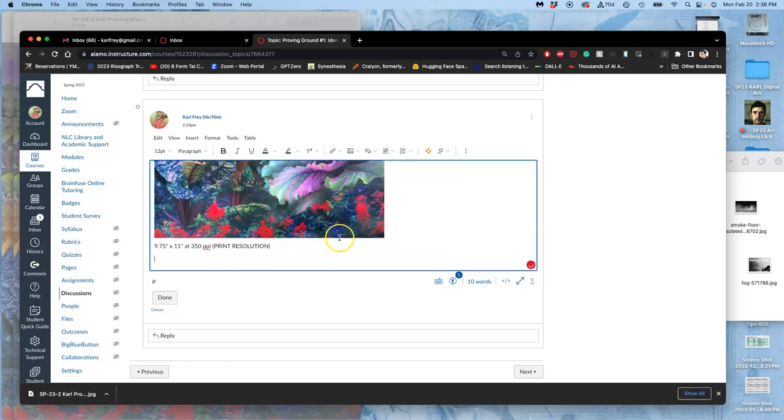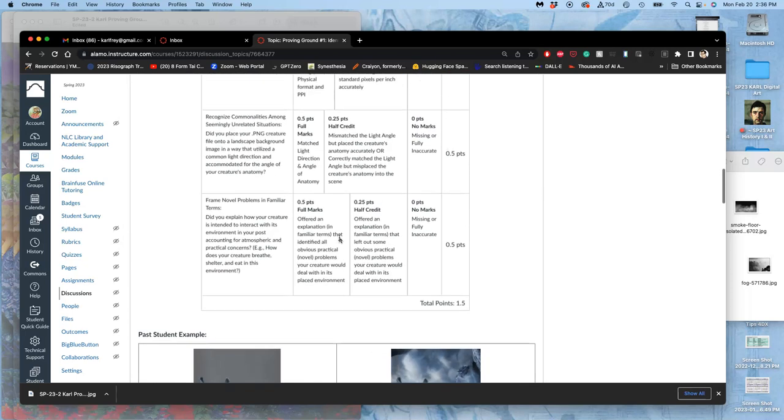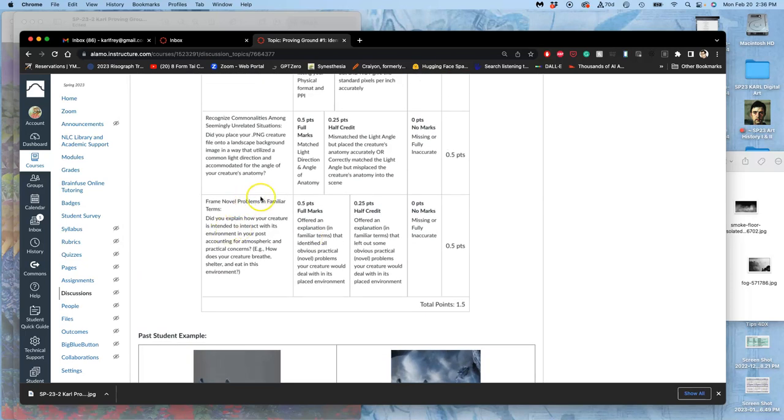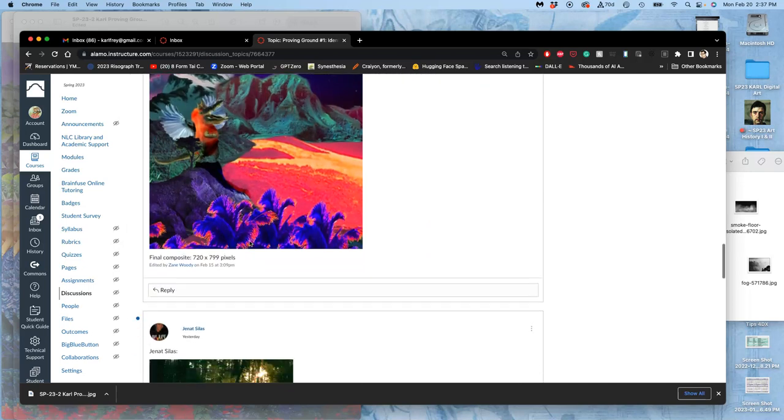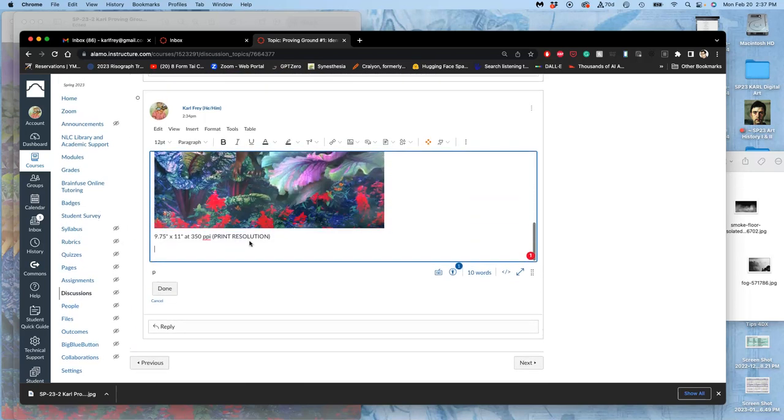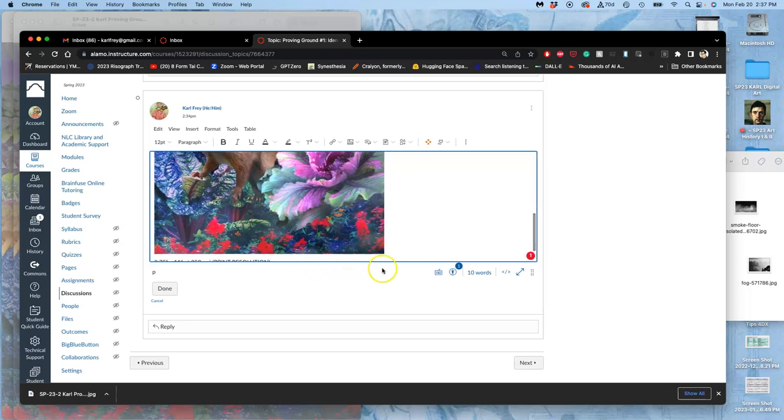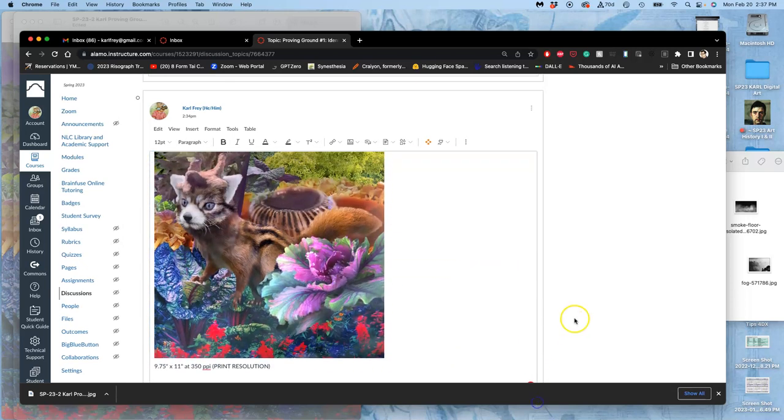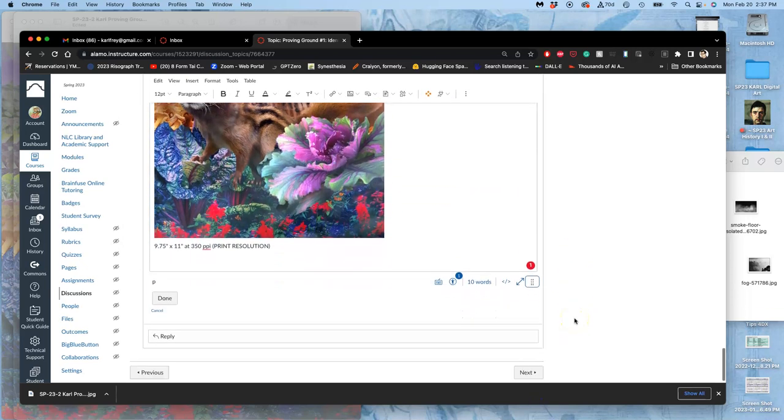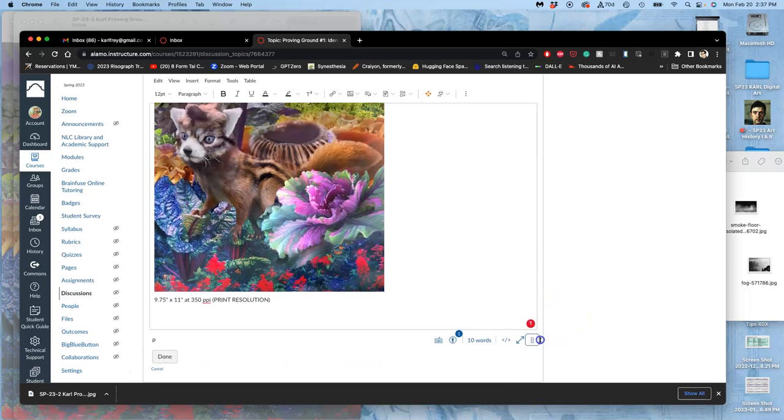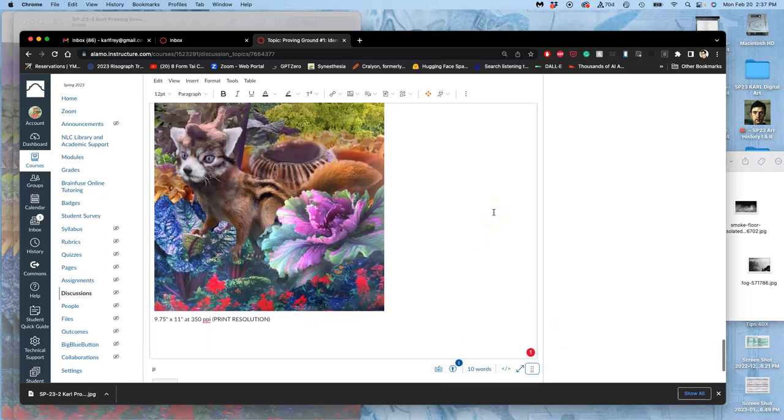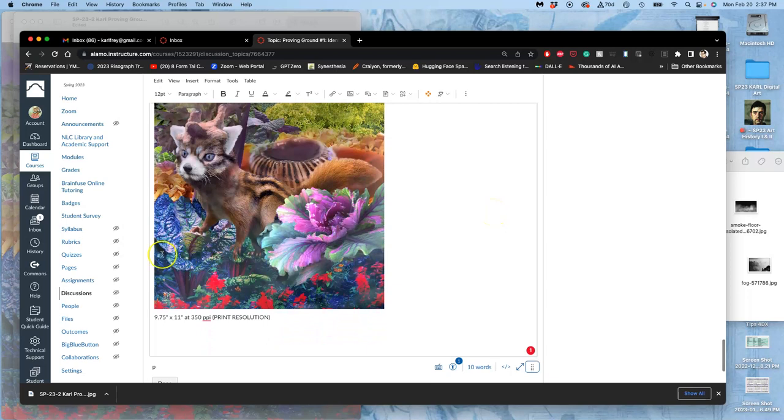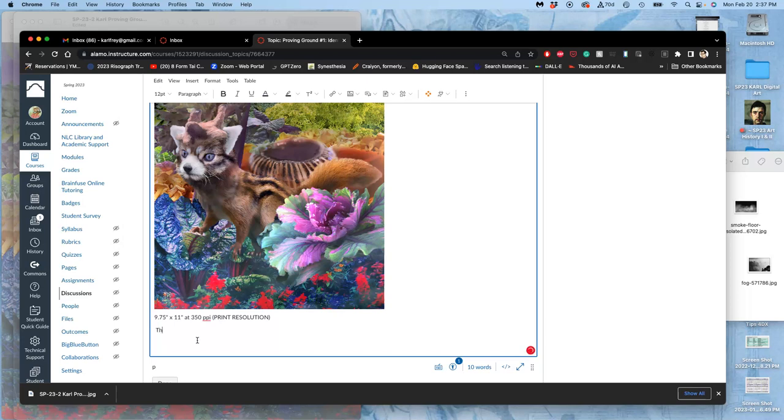Next, you're going to write a description. This is the last part of the rubric. Did you explain how your creature is intended to interact with this environment in your post, accounting for atmospheric and practical concerns? How does your creature breathe, shelter, and eat in this environment? This is also where you can give kind of your species a name, whatever it is. So let me give myself some room so I can look at my creature. These are the things I've been thinking about as I'm creating it, right? Like, what does it eat? How does it hide? What am I going to call it? This striped marmosupial.